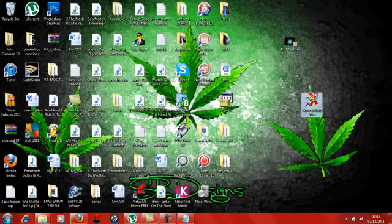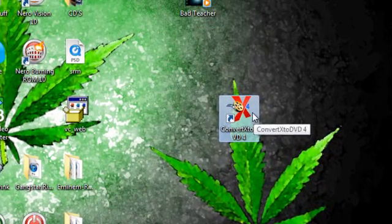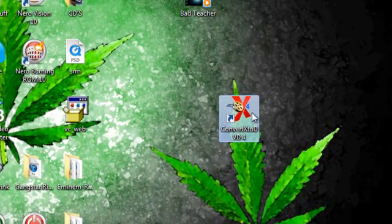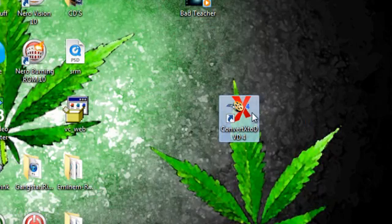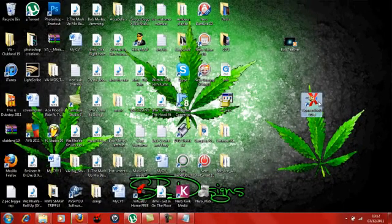You're going to need a program called ConvertX to DVD 4. I'll put a link in the description so you can download this, but this is what you're going to need. Give it a second to load up.